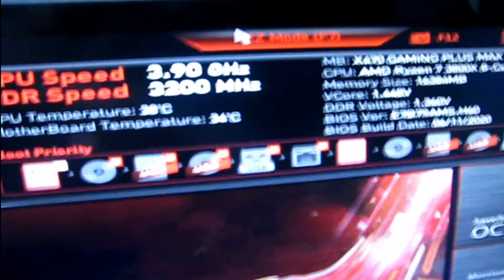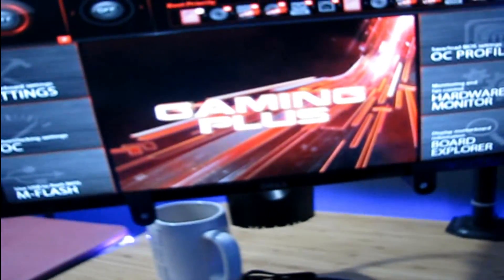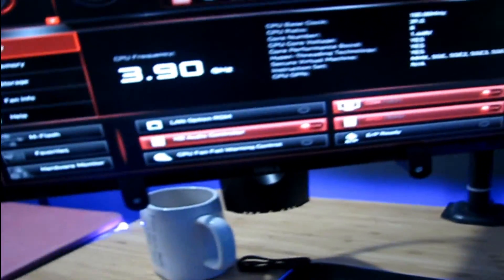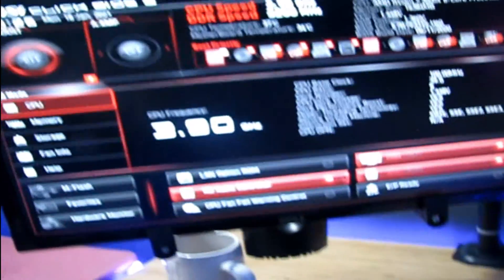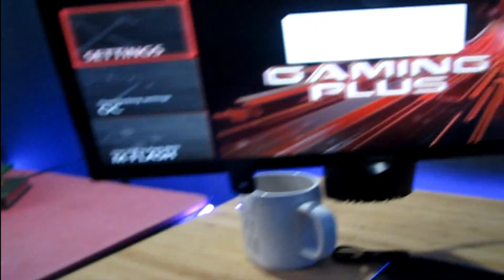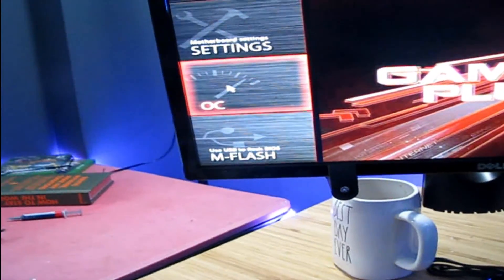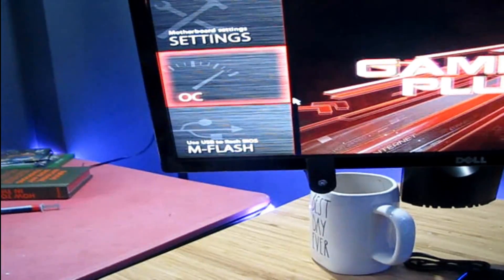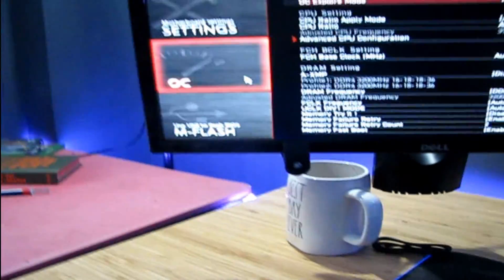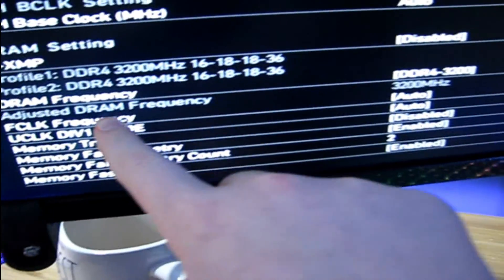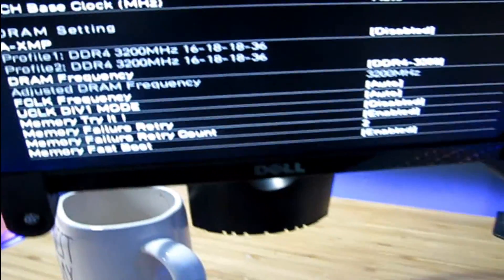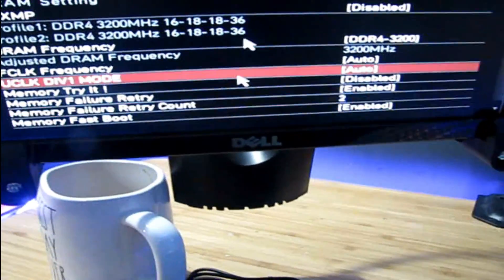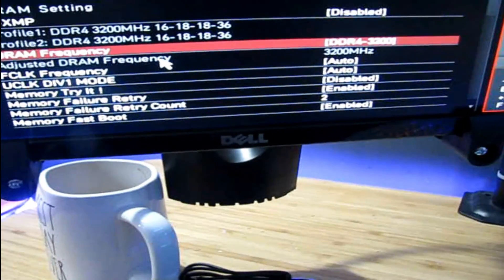So with MSI you'll have up here something like easy mode. You'll usually be on easy mode for the BIOS when you load in for the first time. You want to press F7 to go to advanced mode, and then you want to click the overclocking settings right here. Then you're going to want to find the DRAM frequency. Right there, now you want to click this DRAM frequency.